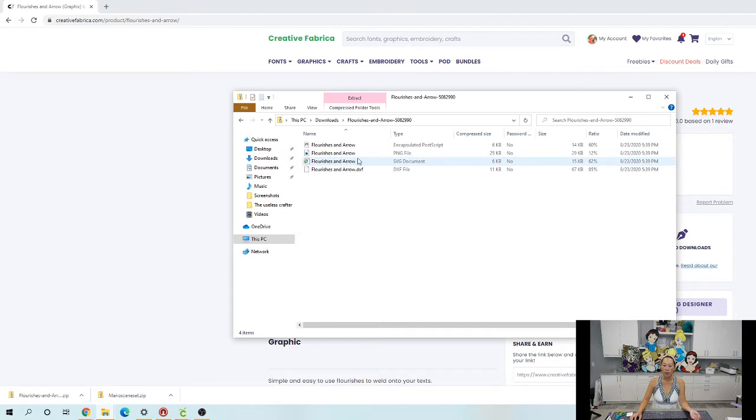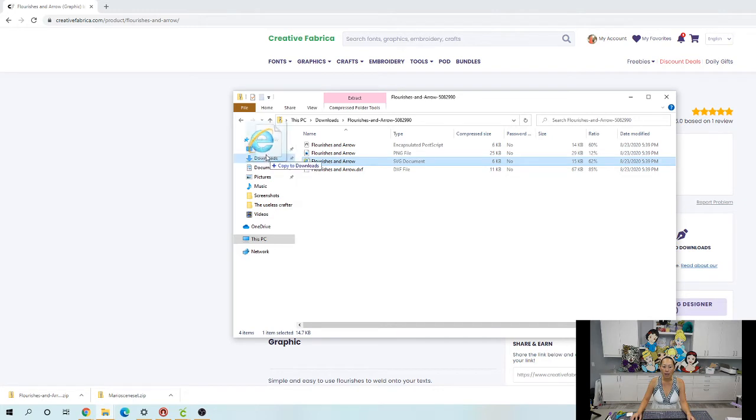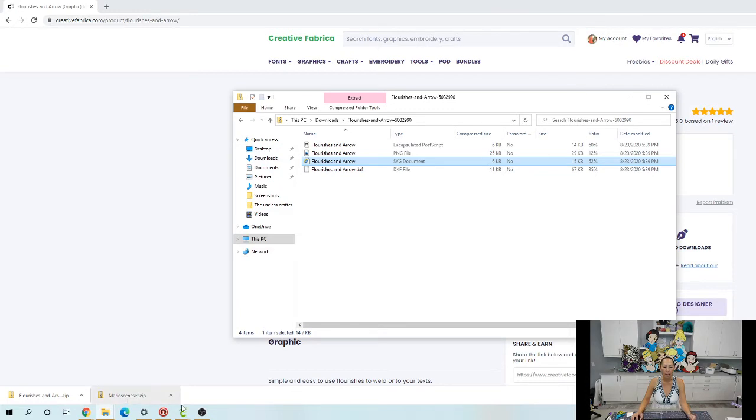So you want to double click on Flourishes and Arrow and you want the SVG file. Now there may be reasons why you want the PNG file or whatever other file. But I'm gonna grab this, I'm gonna put it into my desktop because that's where I'm gonna remember that I put it.